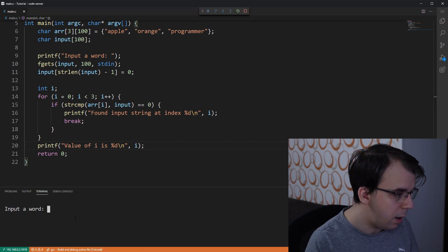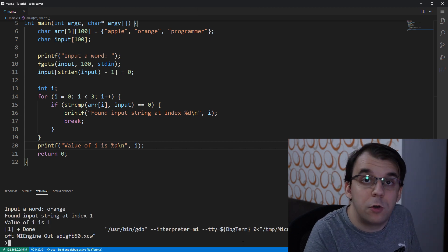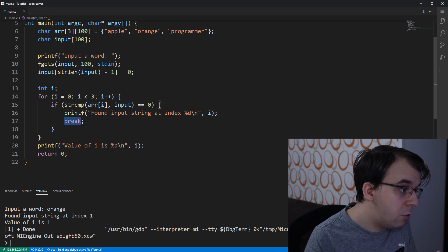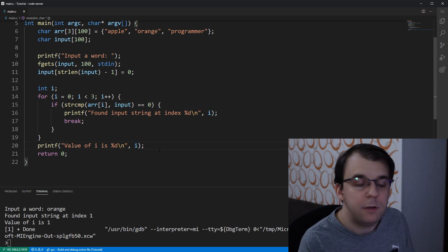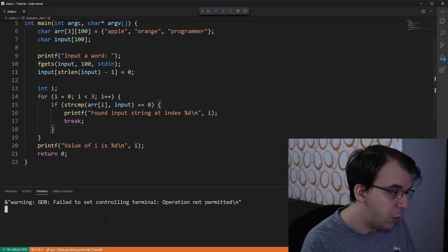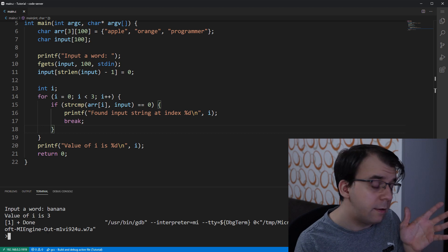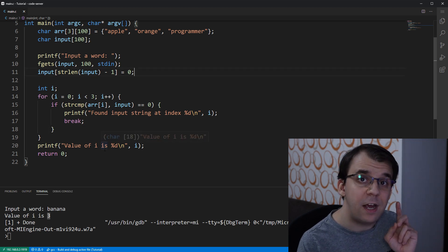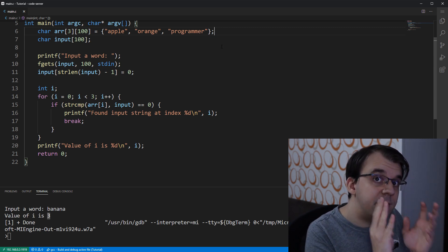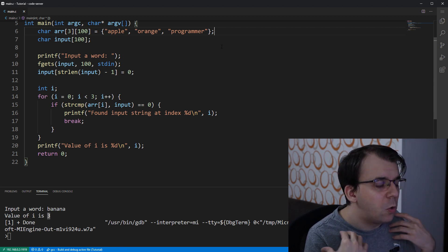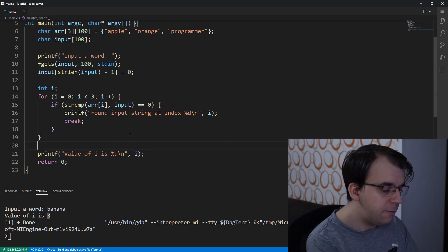If we launch this and type 'orange', the value of i is one — it printed the found message and broke out of the loop, so the index was still one. But if we type 'banana', which isn't in the array, i equals three. Three is the first index that doesn't exist inside the array — you can consider it the size of the array itself.